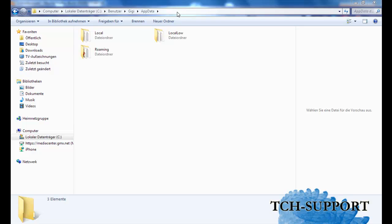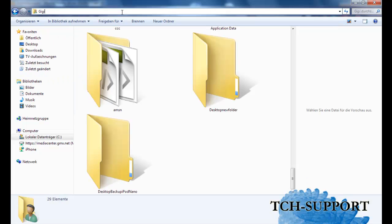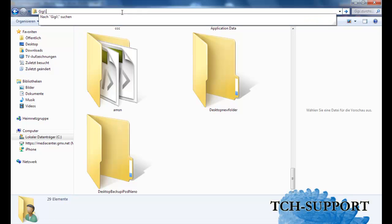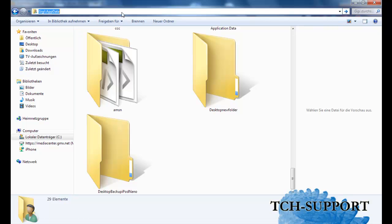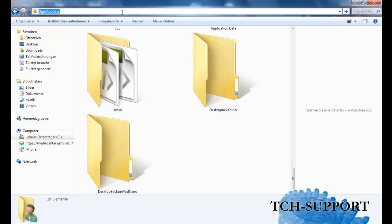When I am in my user folder here and I want to access this folder, AppData, I will get an error message. What can I do?